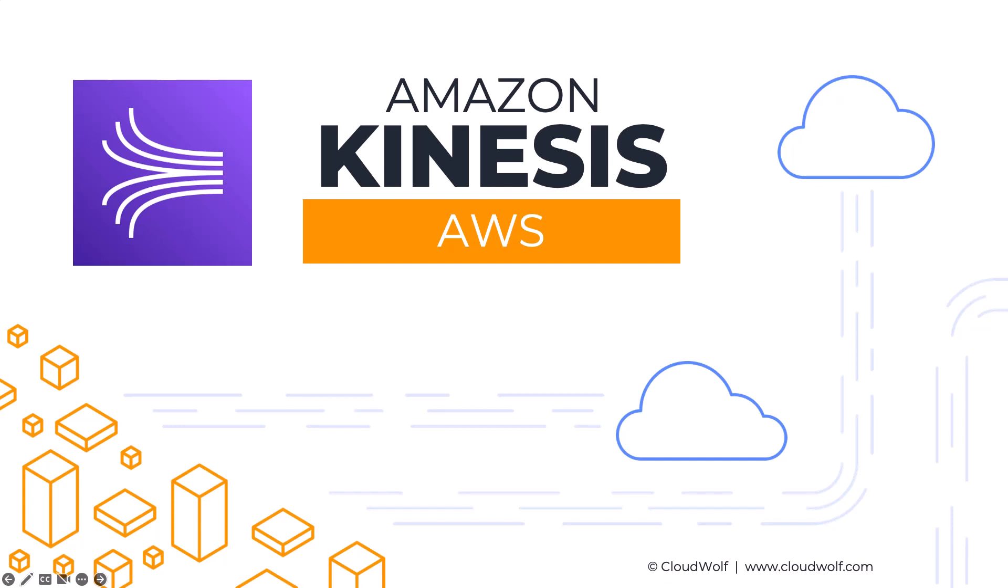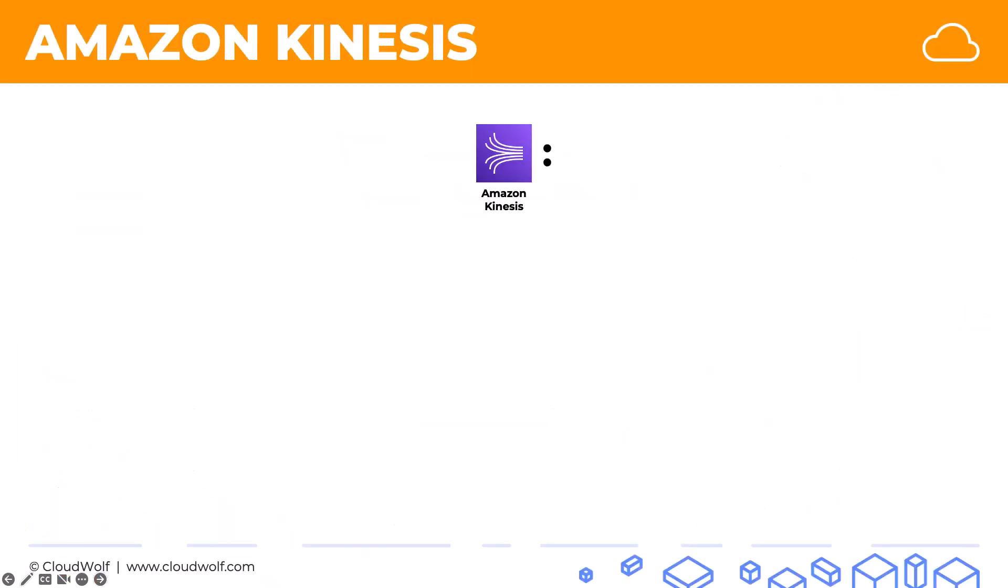All right, Amazon Kinesis. So the main thing to keep in mind about Amazon Kinesis, we're going to have a quick overview just now,